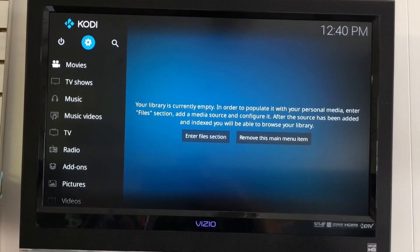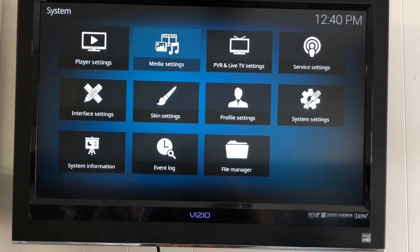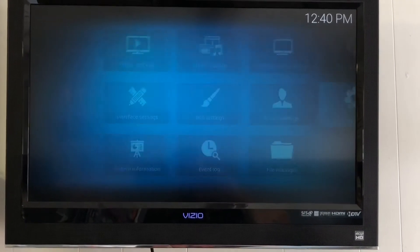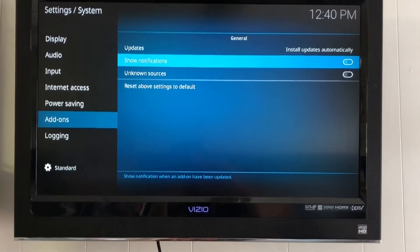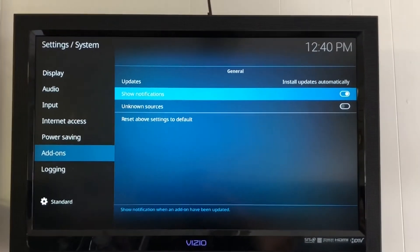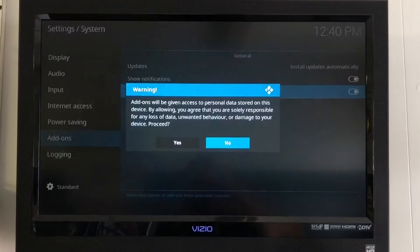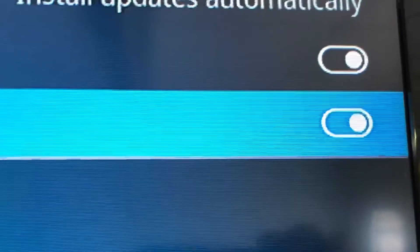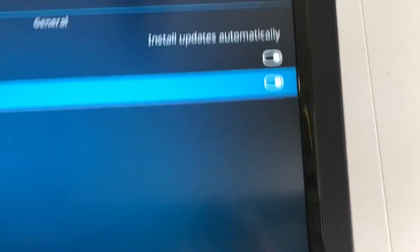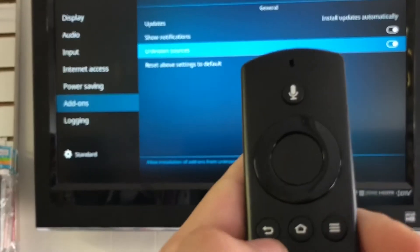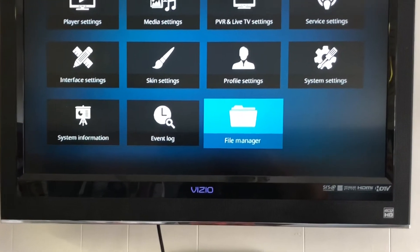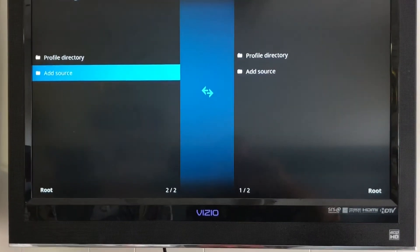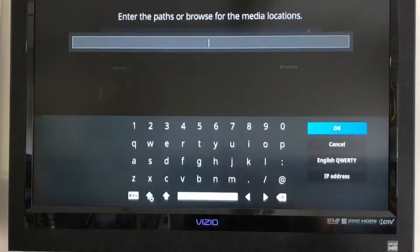Up here at the top, click on the little Settings gear icon. Go to System Settings, then Add-ons. Right here where it says Show Notifications, turn it on. For Unknown Sources, press Yes — make sure the white circle is on the right-hand side. Once you do that, press the Back button on your remote. Go to File Manager, then go down to Add Source.